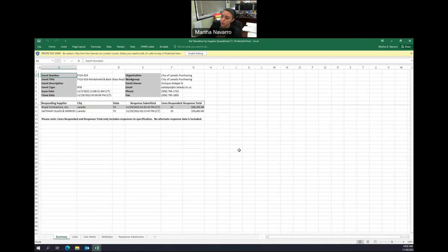Okay, our first electronic submittal is Royal Contractors, Inc., with a total response of $38,391.00.